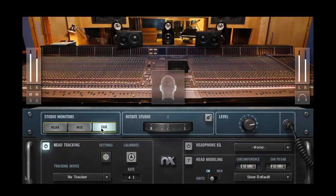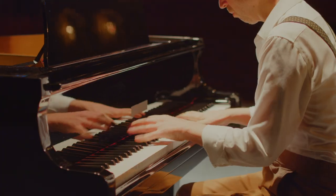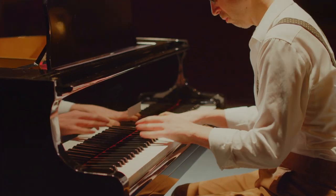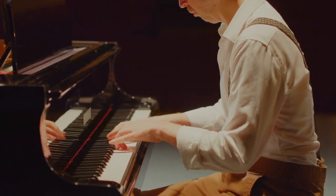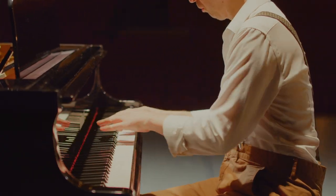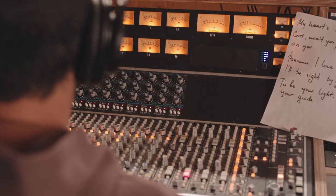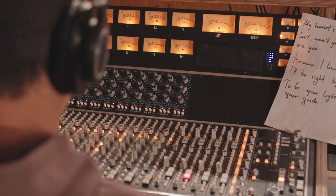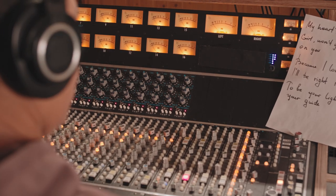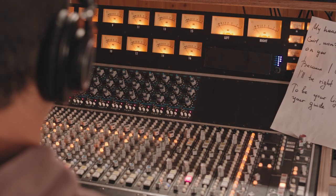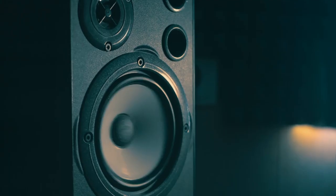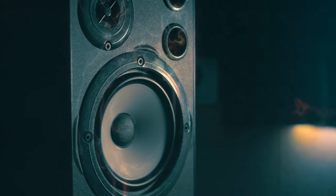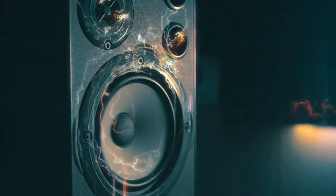And another cool thing with this plug-in is that you can switch between the near fields, for example, and the large speakers, and use that to create movement in a mix. For example, you could send a piano through it and have the piano coming out of the near fields in the verse and the big speakers in the chorus, giving the chorus more of an impact and emphasis.